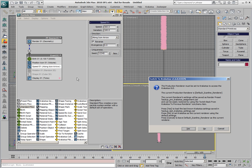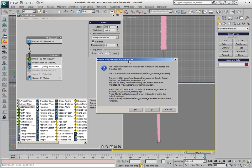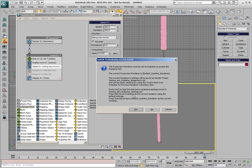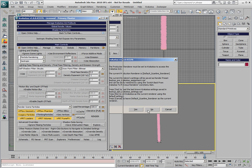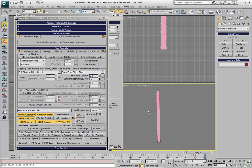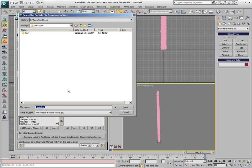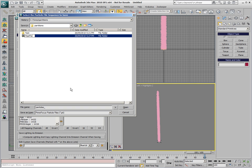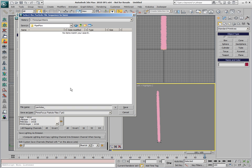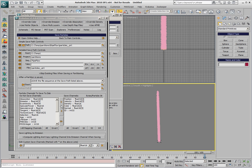Let's switch to Krakatoa. We're using Krakatoa 1.6 Service Pack 1. This is important because the original release of 1.6 had a bug, which would have prevented this setup from working, but the same thing should work in version 1.5. So we load with default settings, and we switch the Render Mode to Save Particles to File Sequence, pick a new folder, we'll call it PFFlow, and we'll keep the default name of the particles.